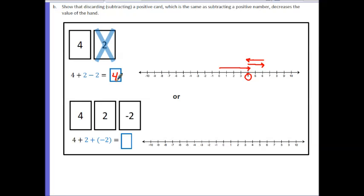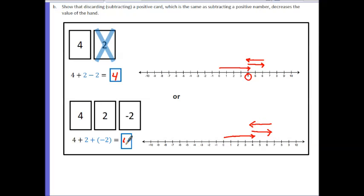That did exactly what we expected — it decreased the score because we discarded or subtracted a positive value. On the other hand, what if we add on another card? Starting at 0, going up 4 units, then increasing another 2 units for the positive 2, but then picking up a card with a negative value, we also decrease, and this also leaves us at a value of 4. So taking away a positive value is the same thing as adding a negative value.